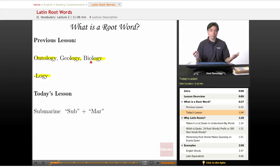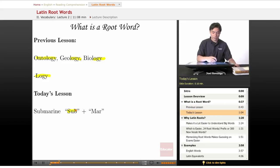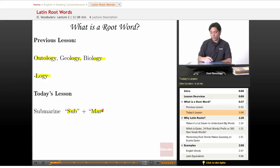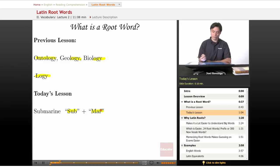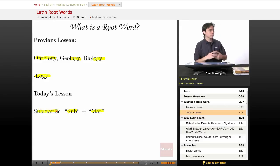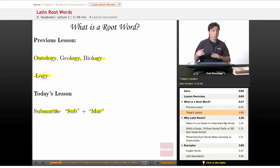Latin roots work the same way. I have a prefix, which comes before the root word — sub — and then I have this word right here: mar. There it is, the word submarine. Where do submarines travel? Beneath the water.